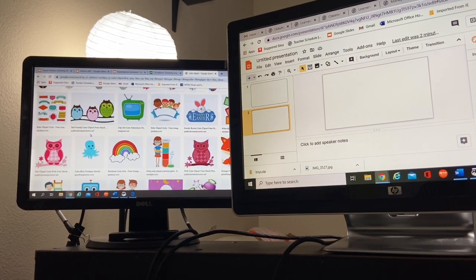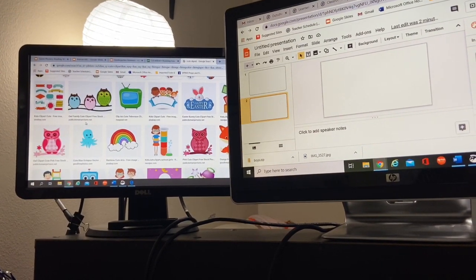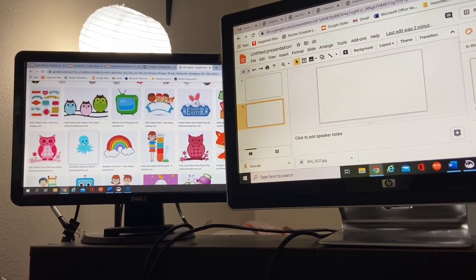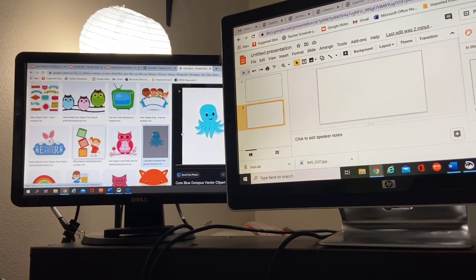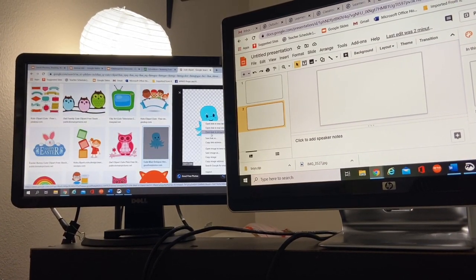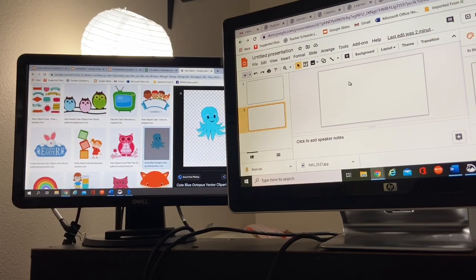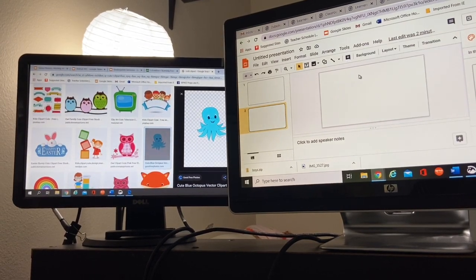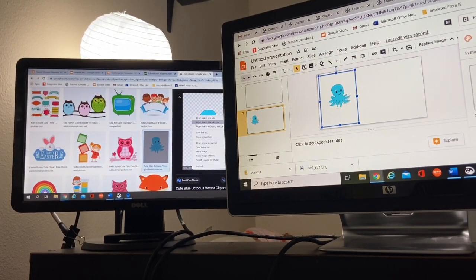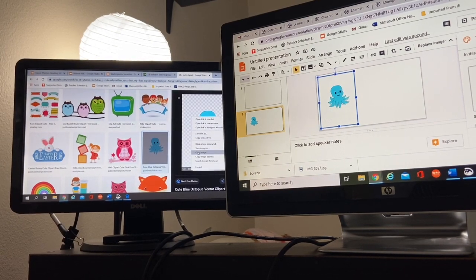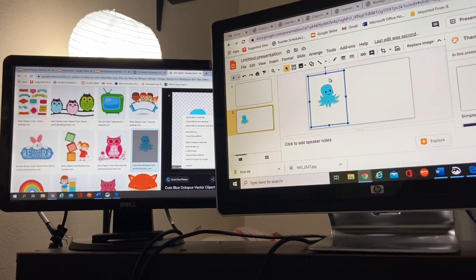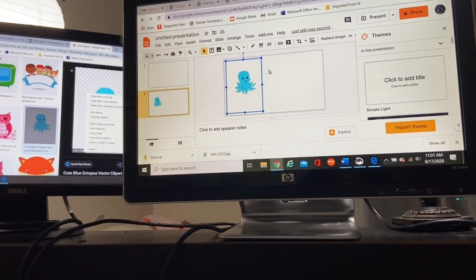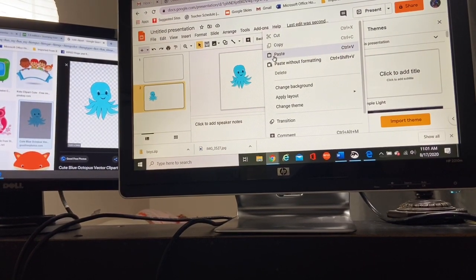So in kindergarten, I'm working on left to right discrimination. So I'm going to click on an image, make it large so that it's nice and pretty and clear. And I'm going to copy and paste. I right clicked and I clicked copy, copy image. I came over to my Google slide, right click. And I clicked paste.